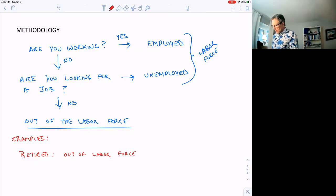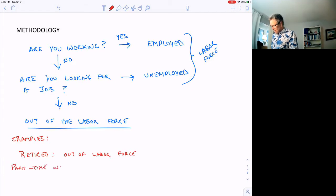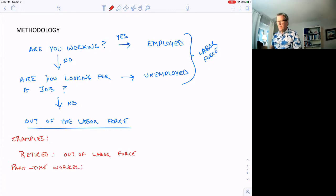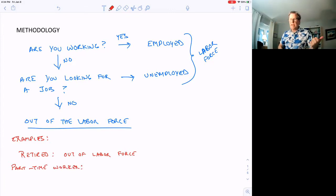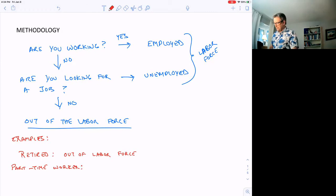What about a part-time worker? The first question is, do you have a job? Yes. Employed. Don't need to go any further.